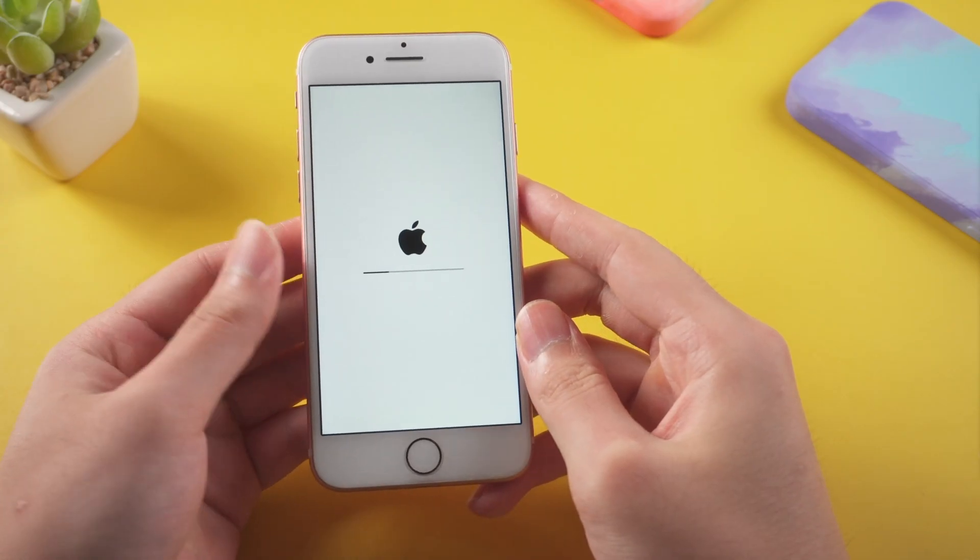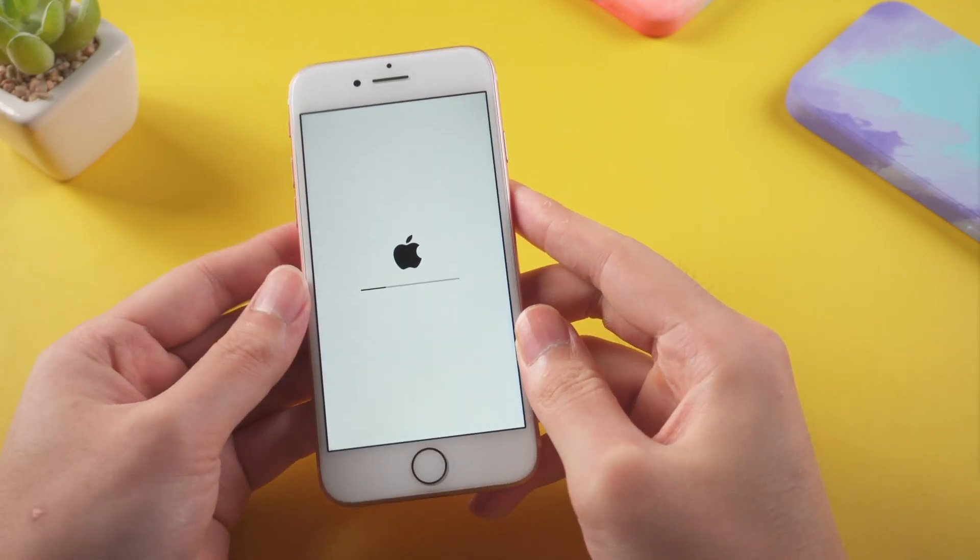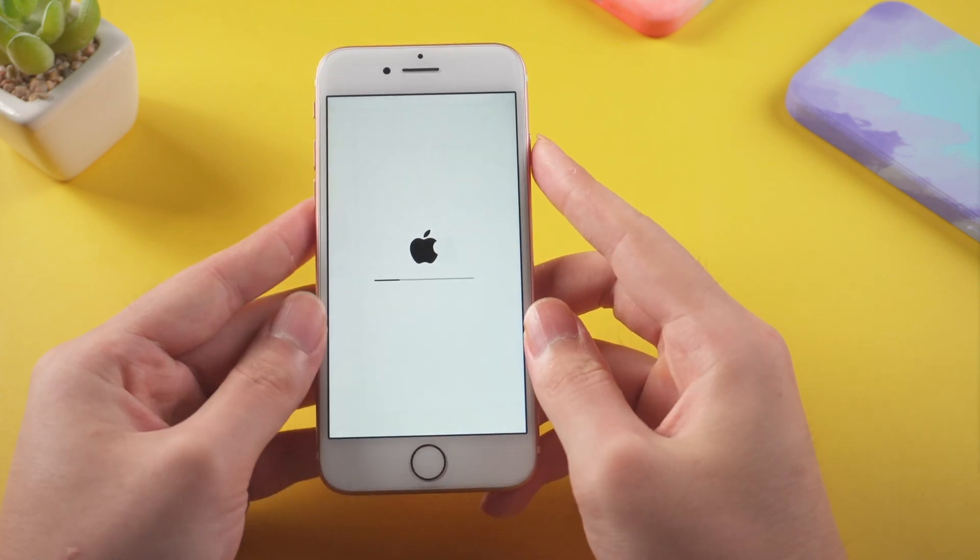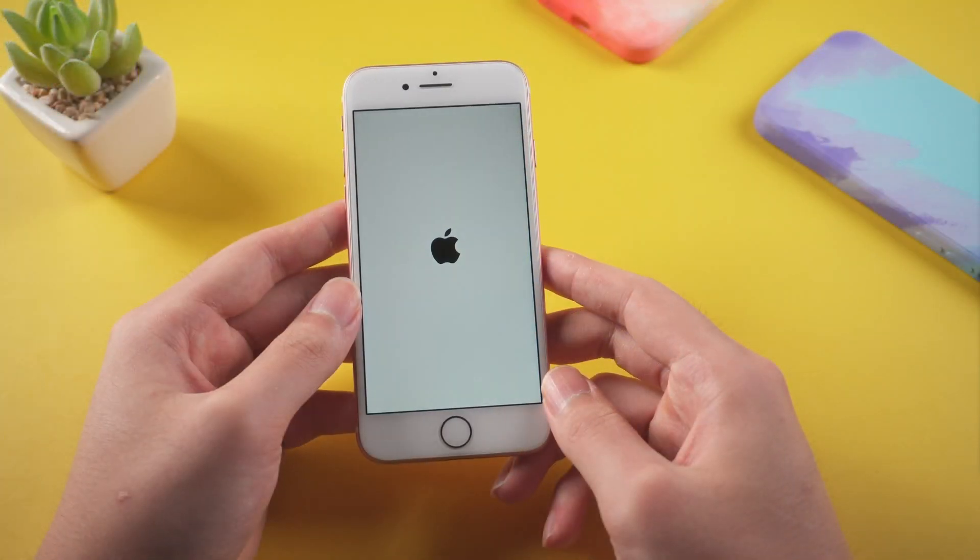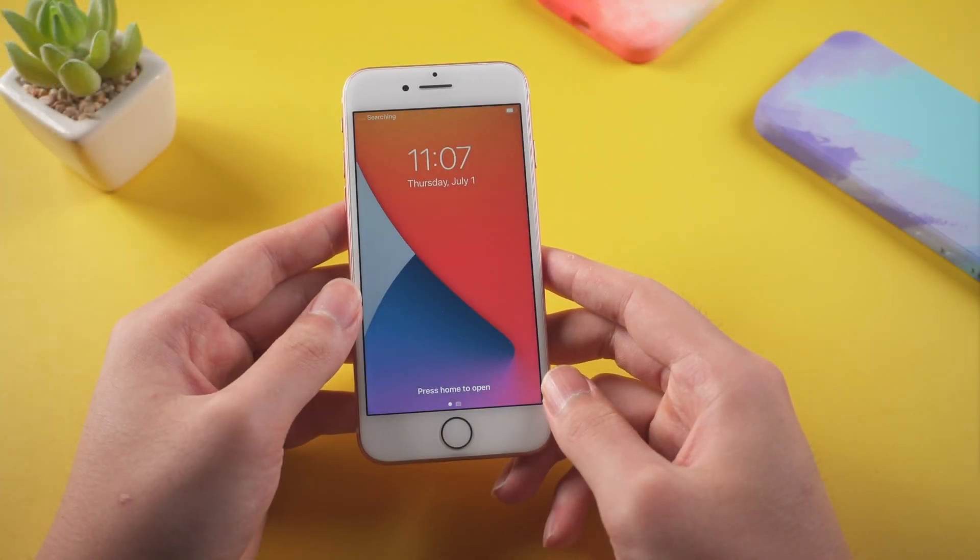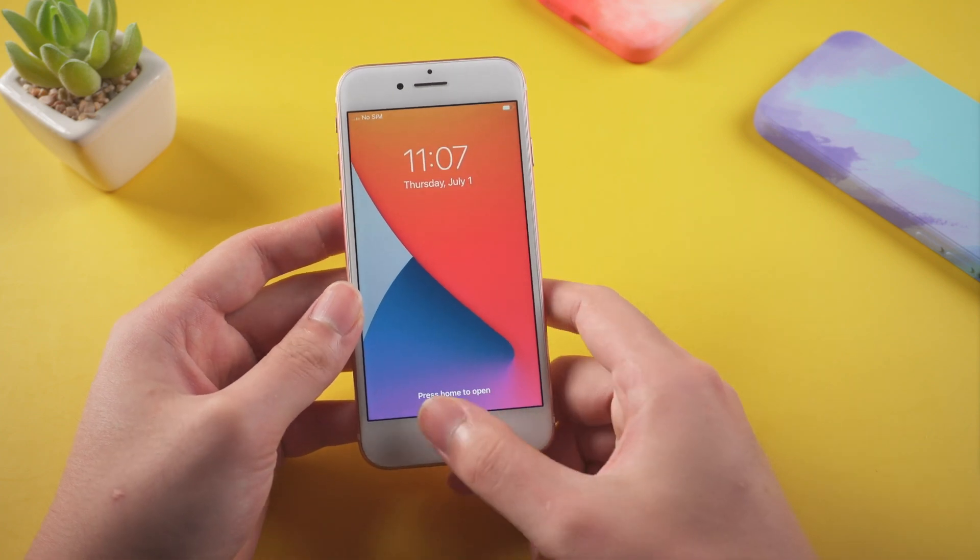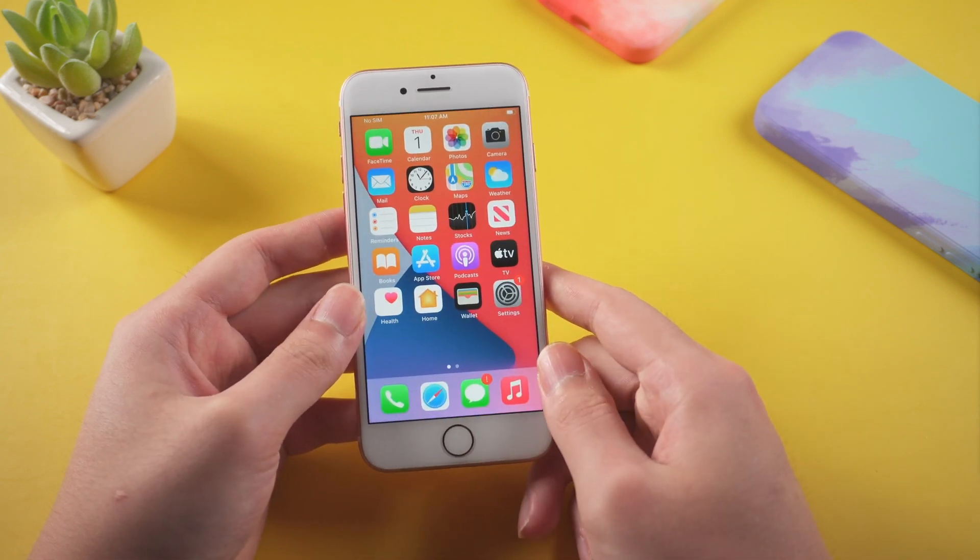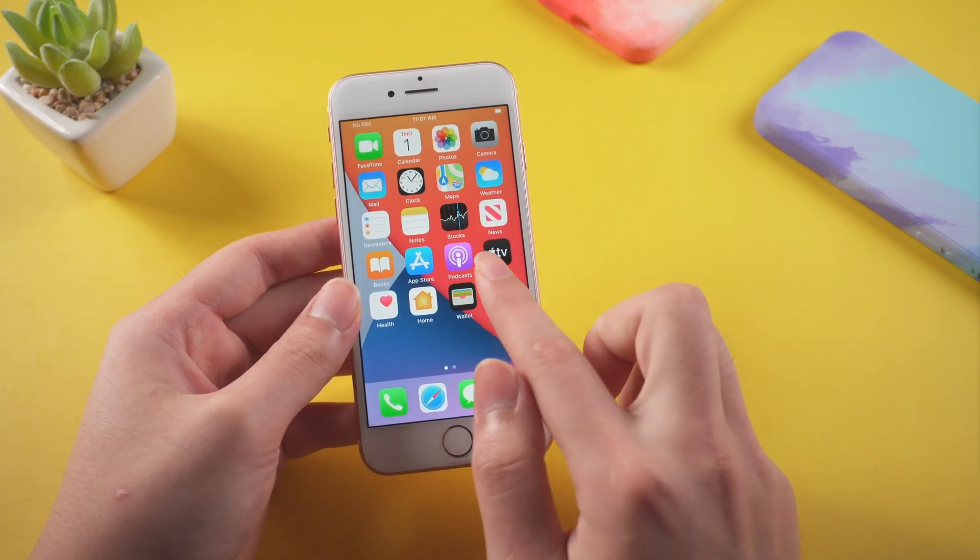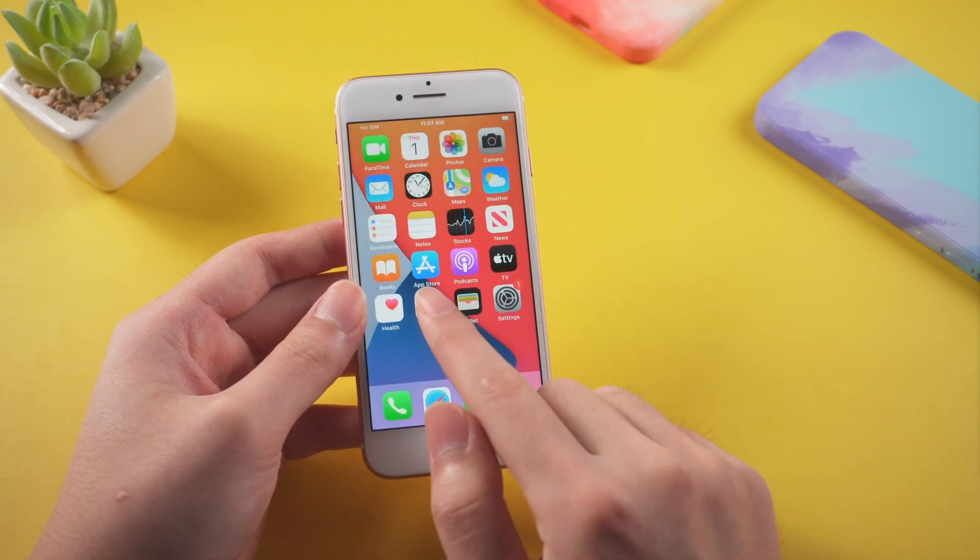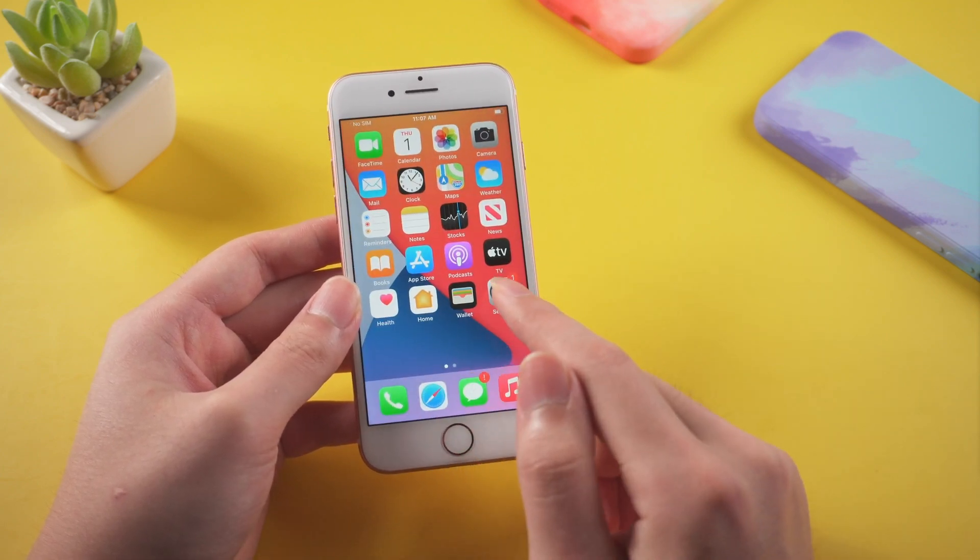Take my iPhone 7 for example, I need to hold volume down and side button at the same time until the Apple logo appears. Yes, it is working well. However, there might be some occasions that it is still stuck on the loading screen and doesn't run. Then you should try the next method.